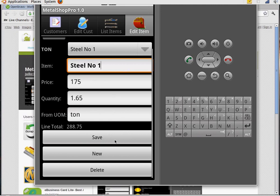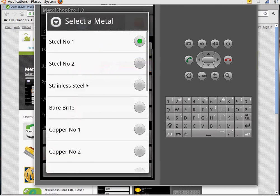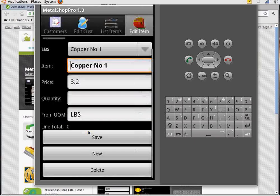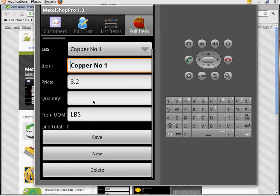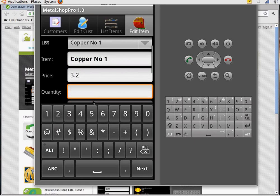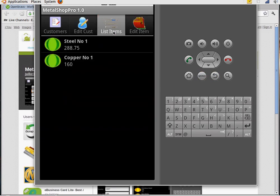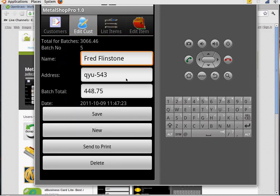They also brought some copper in. So I'm going to put a new item there. And choose copper number one. And they had 50 pounds of copper. So I'm going to save that item. Now you notice they have 2 items here. Steel and copper number one. The total amount to be paid to that customer is $448.75.